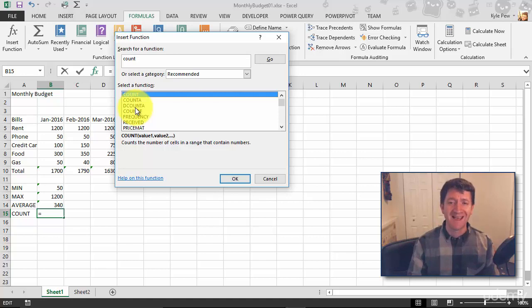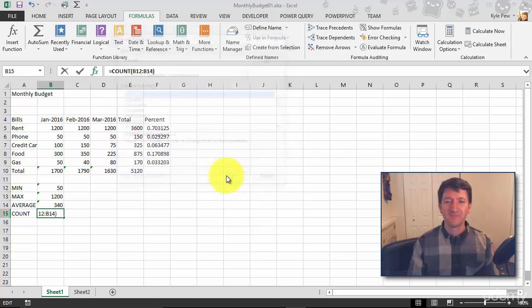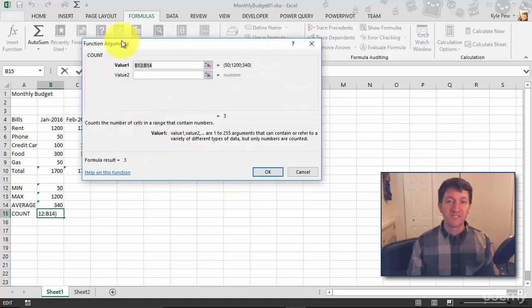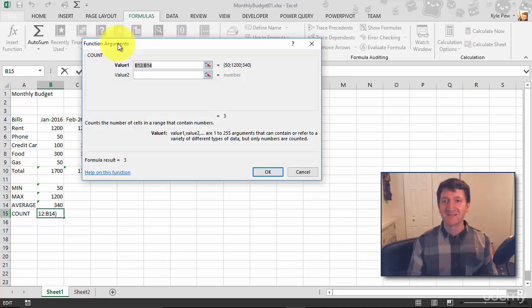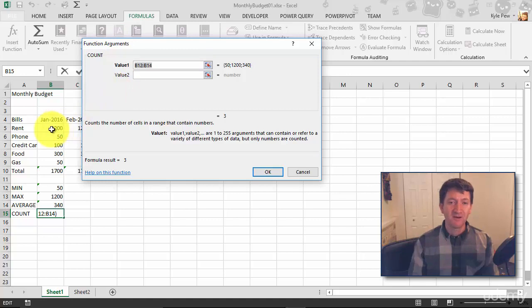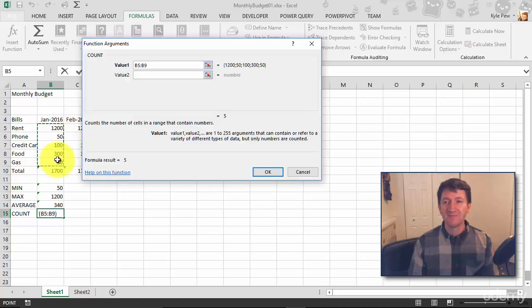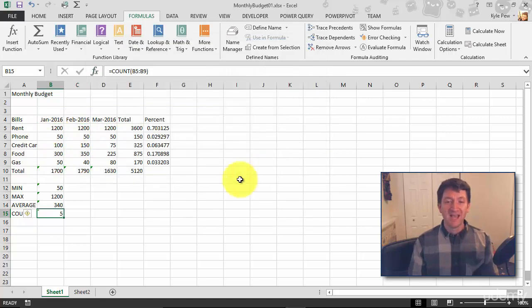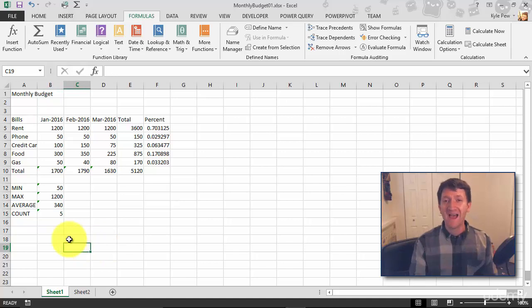Same setup as the SUM and AVERAGE and MIN and MAX. It just wants to know the range of cells. So I'm going to grab B5 through B9, and I'll hit OK. And I've now got a count of the total values in there. There's five of them, five numeric values inside that range.